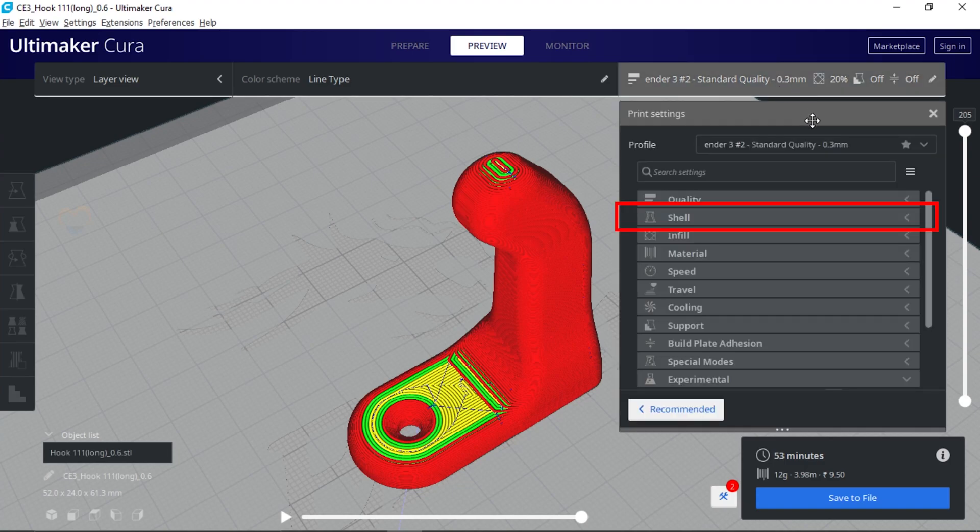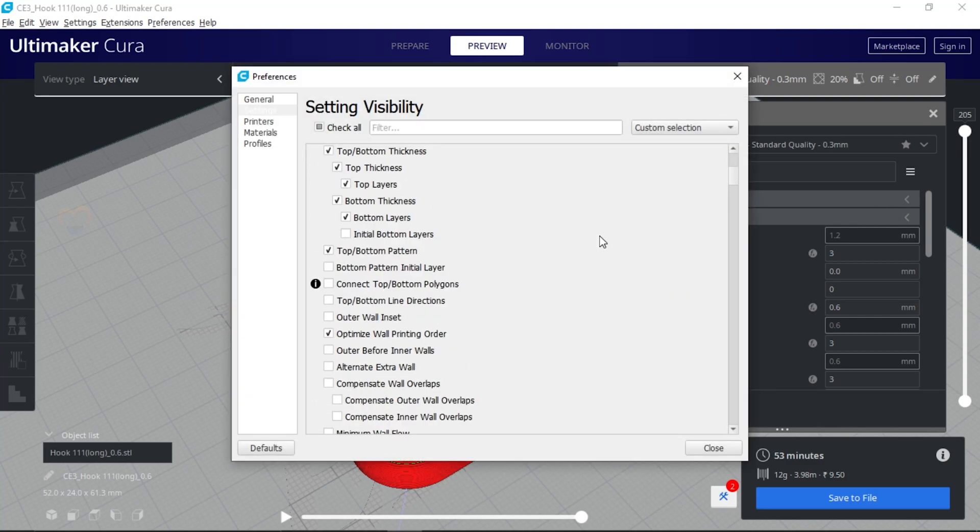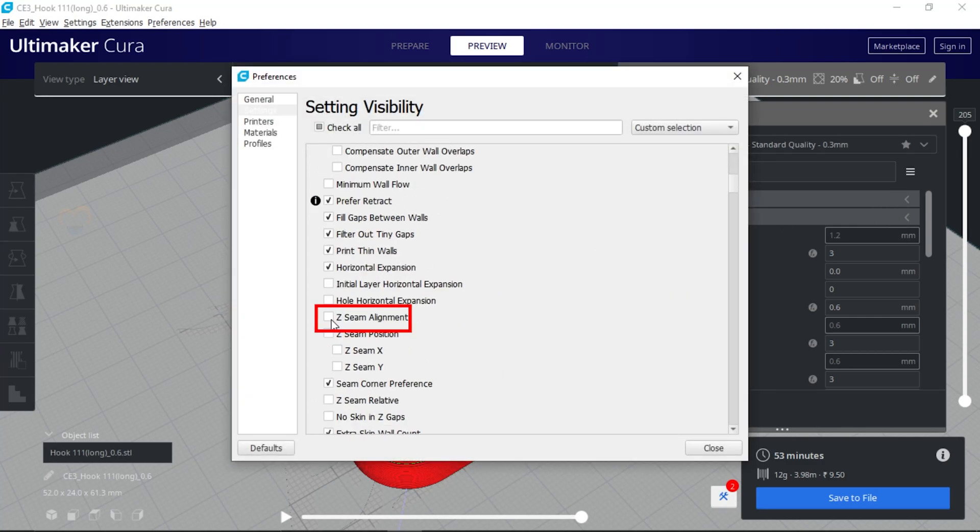To solve this issue in Cura, go to the shell panel and click on the setting icon. Now turn on the Z seam alignment.